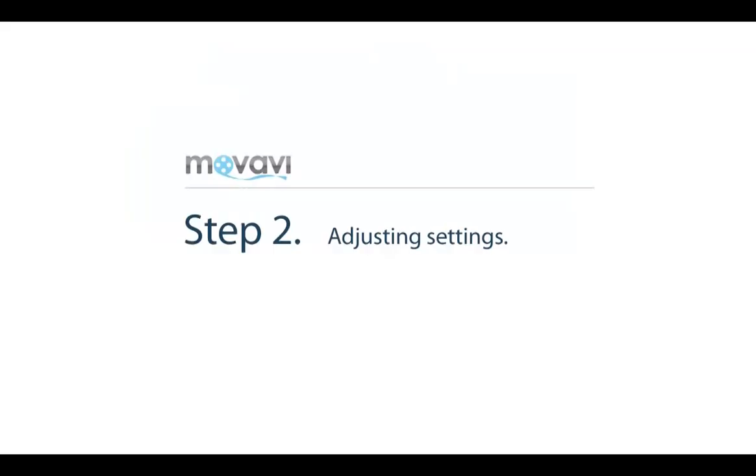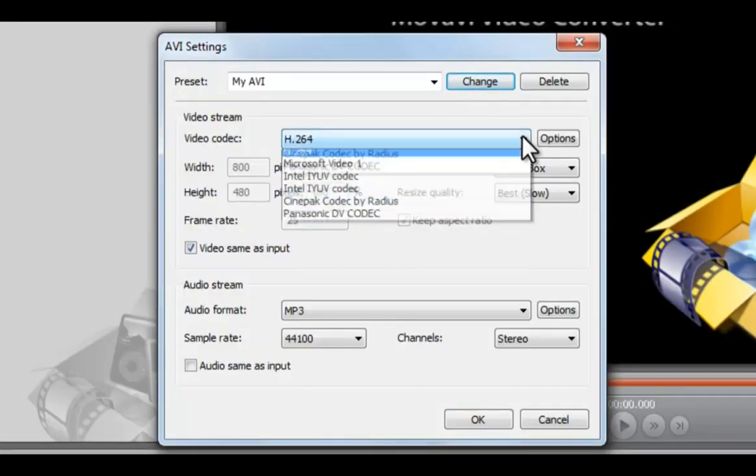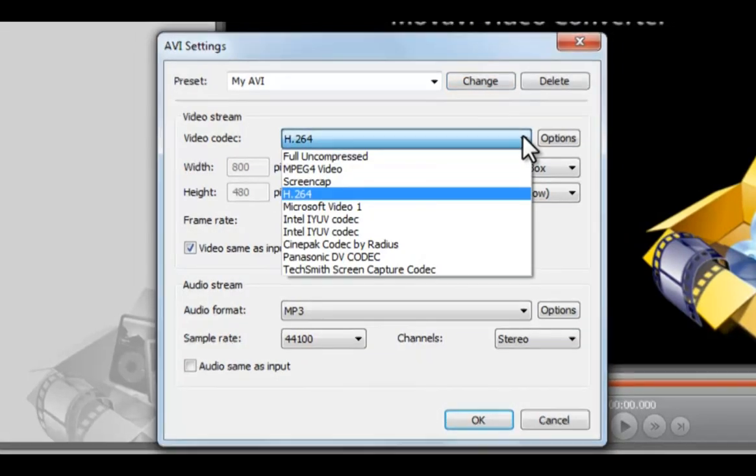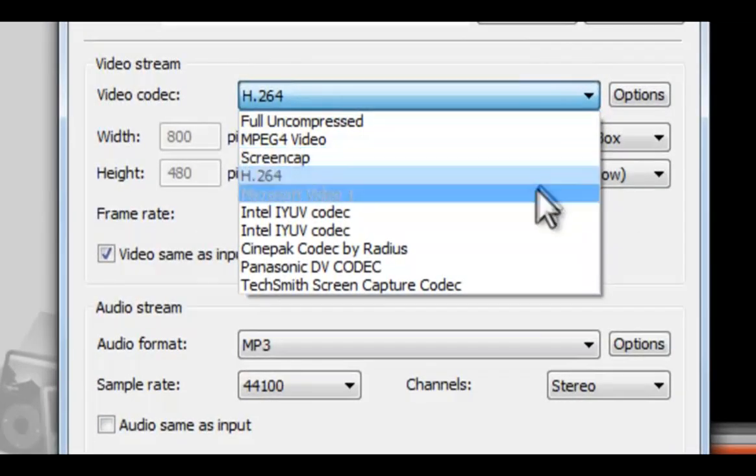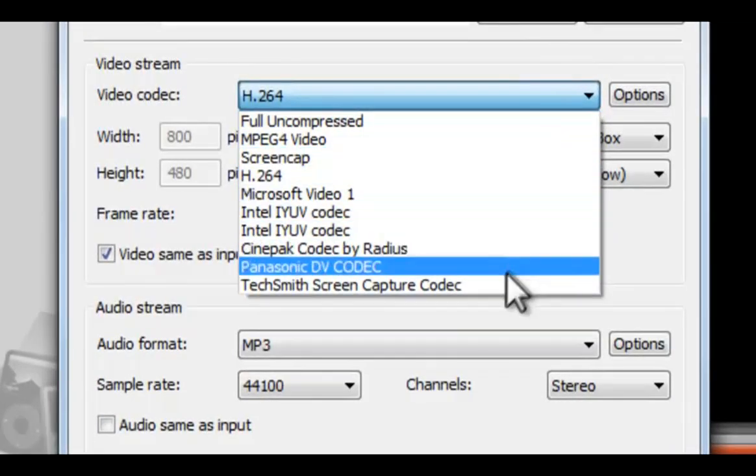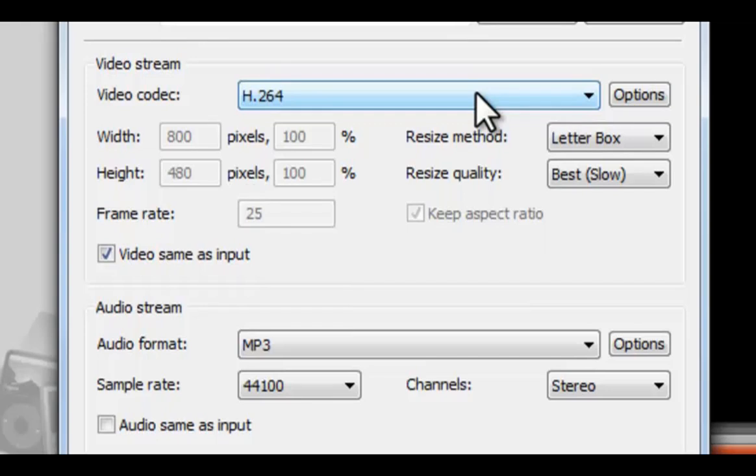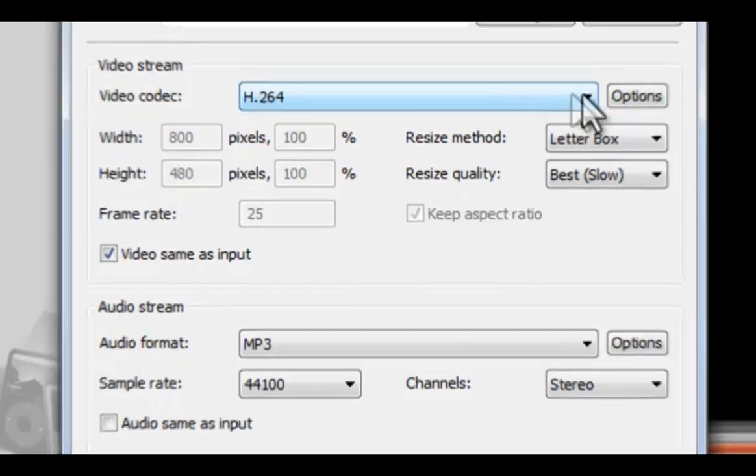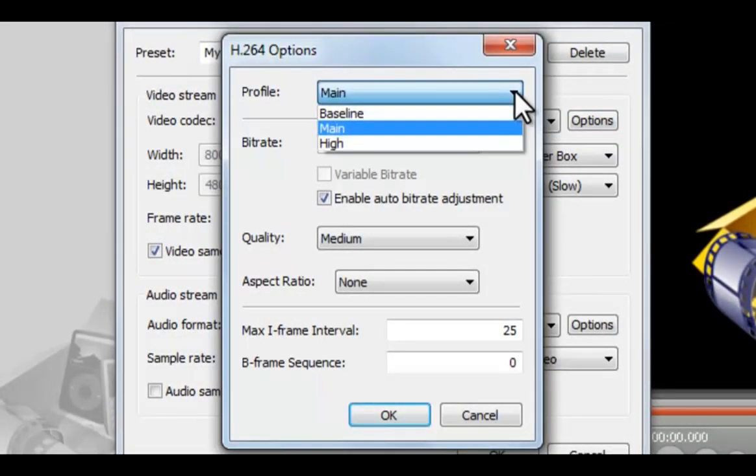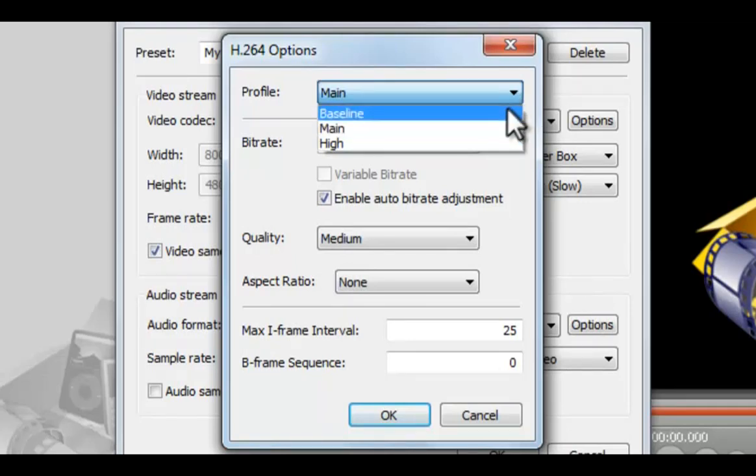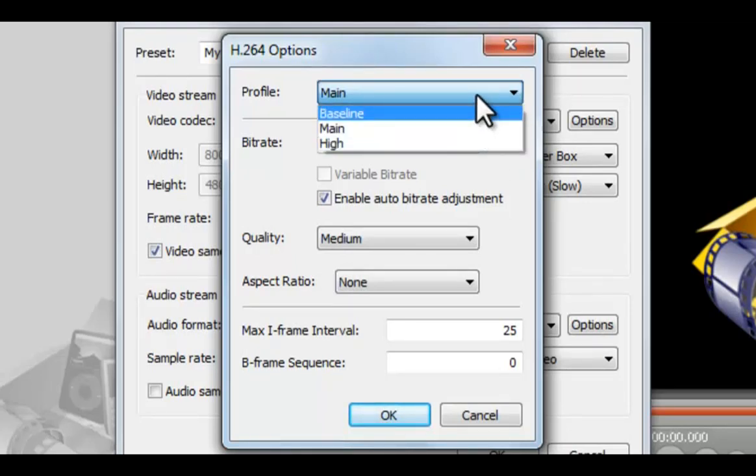Step 2: Adjusting Settings. In this window, you can change the video codec. You can also change the video codec options. Here we have H.264. It has several profiles with different values: Baseline, Main, and High. You can choose any of them.